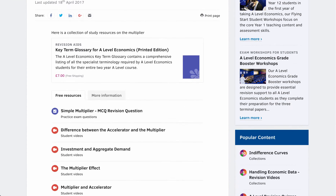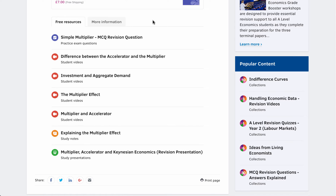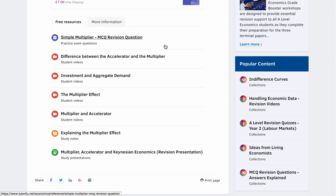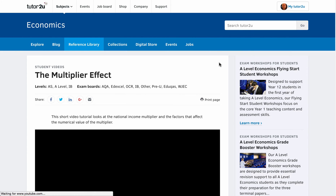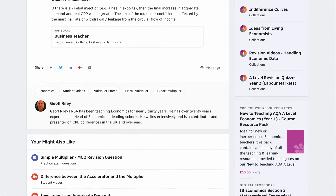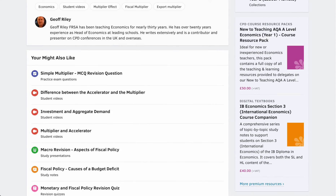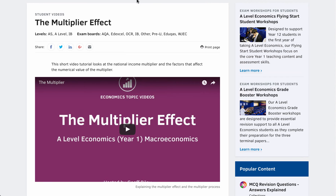This provides a cluster of resources. For example, there's an MC CubeVision questionnaire where you can have a go at a particular question and then it takes you through the right answer. There are some student videos on the differences between the accelerator and the multiplier. On the multiplier effect itself, that takes you to one of our many YouTube video tutorials on the multiplier effect, and you can always link back to these things — they will always provide you with some links. So that could be a revision video to add to your existing notes.